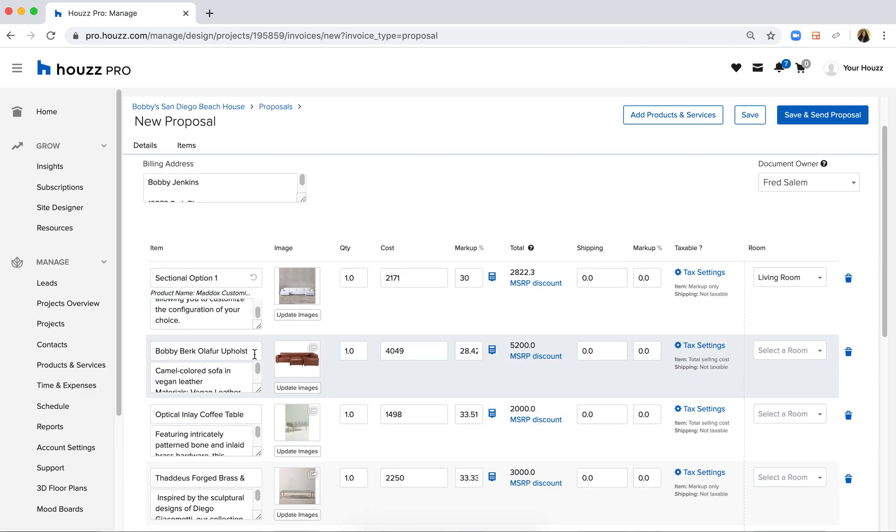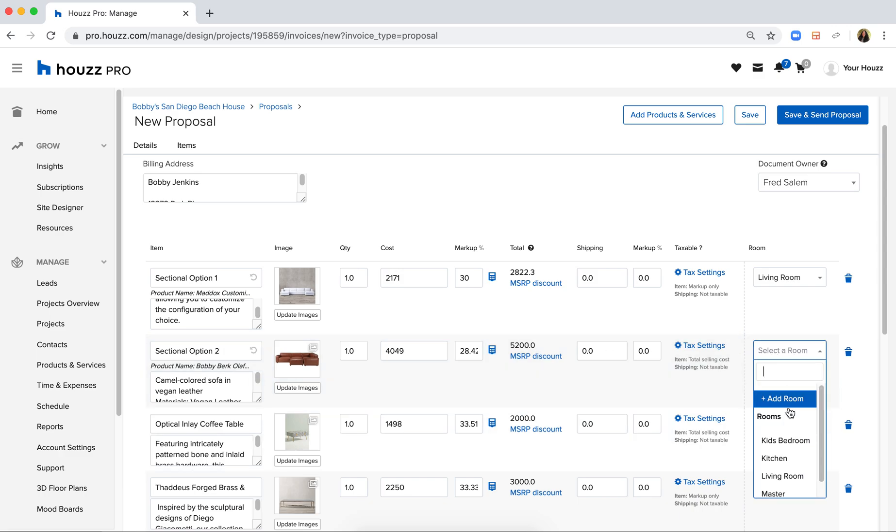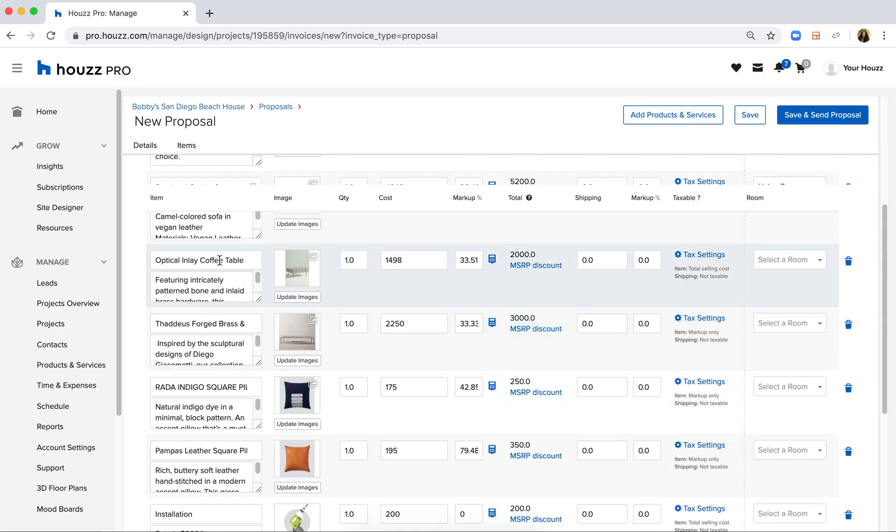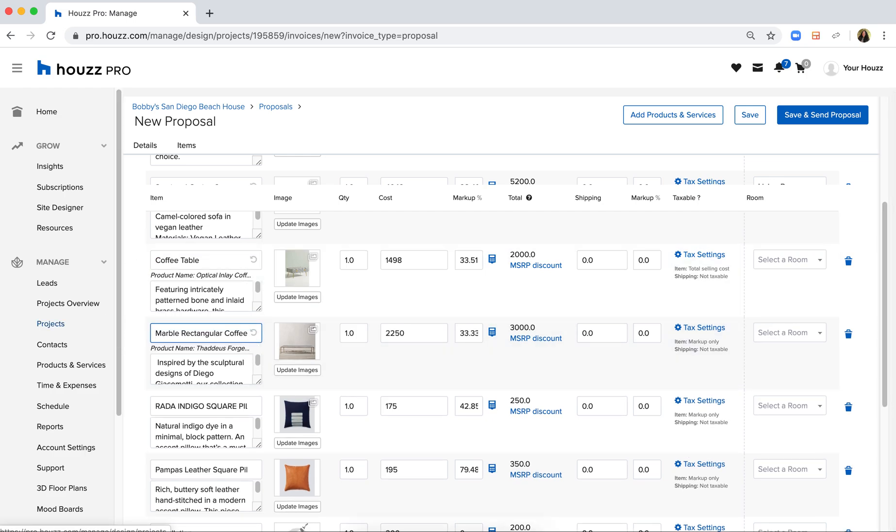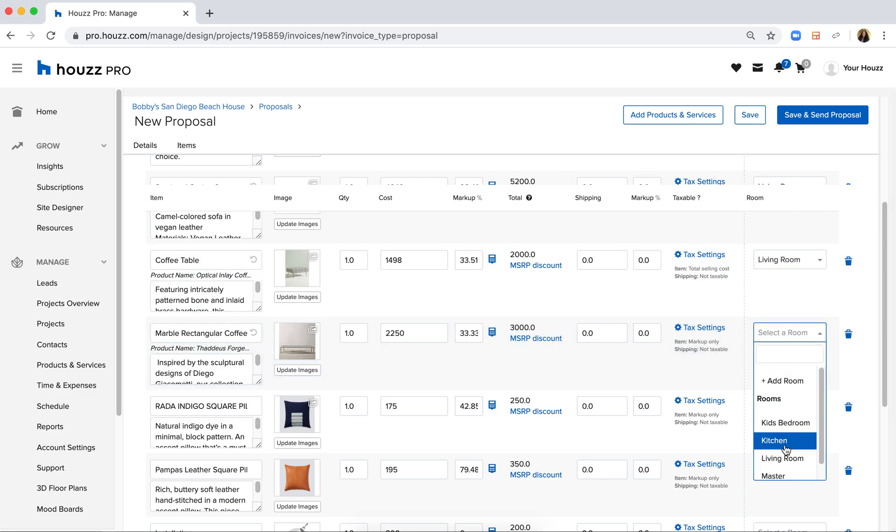And do the same for the rest of these. So sectional option two and living room and I'll just call this coffee table. I'll call this marble rectangular coffee table and so on and so forth.